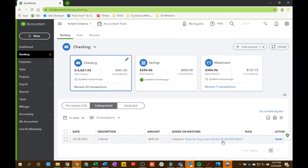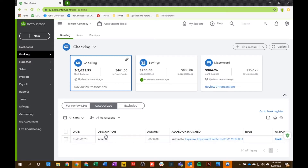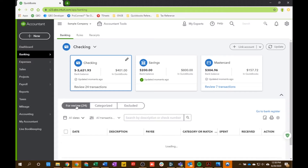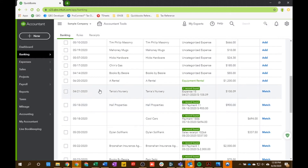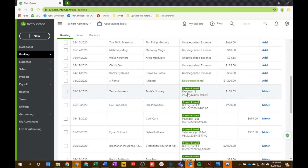Once you've categorized a transaction you're going to see it in the Categorized section here. You can always undo it and go back and change it. All the detail of everything you do in the For Review section — once it's done — will show up in here so you can see what you did.